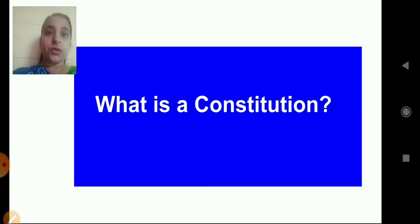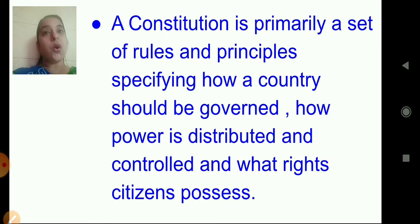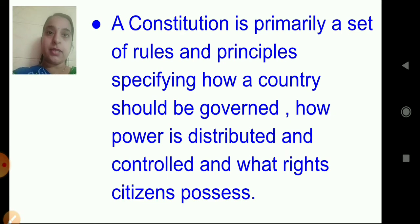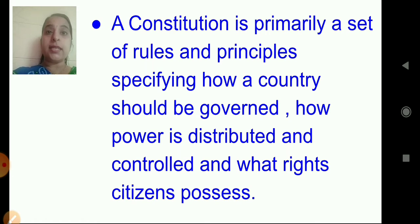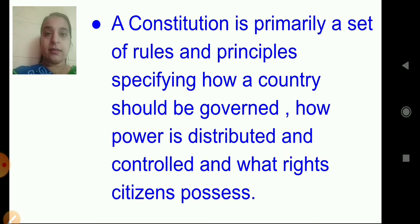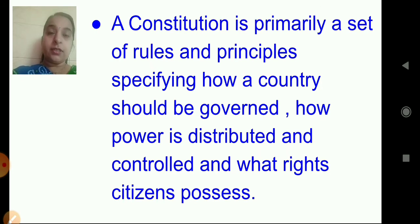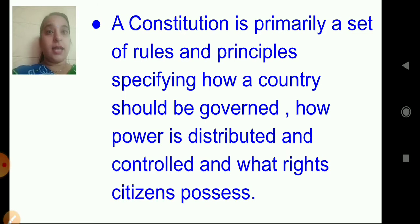What is a constitution? A constitution is primarily a set of rules and principles specifying how a country should be governed, how power is distributed and controlled, and what rights citizens possess.